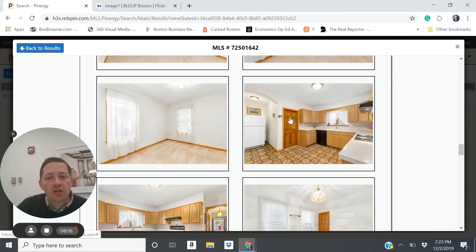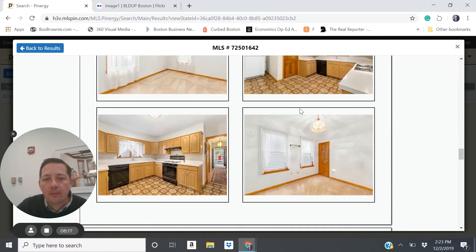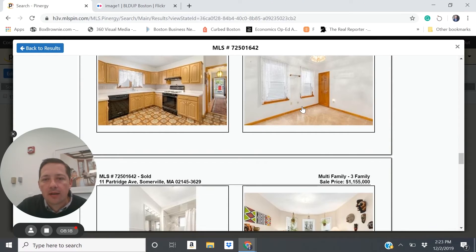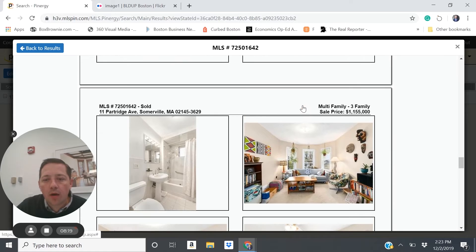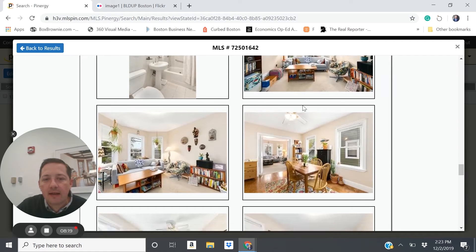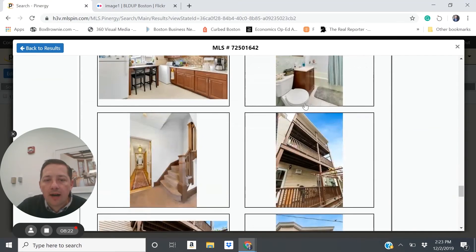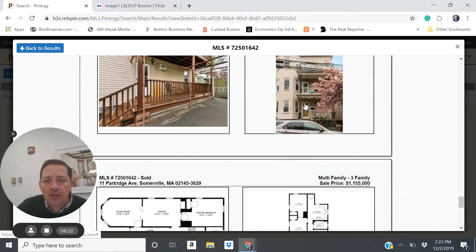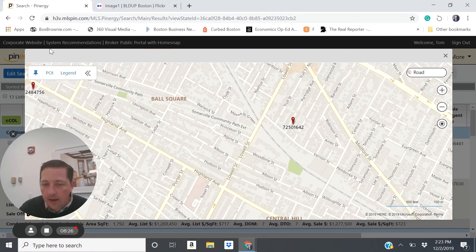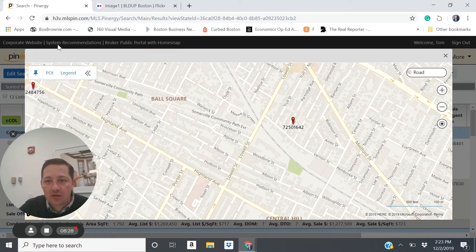Not super updated, but seemingly pretty relatively well maintained, fairly move-in ready, good condition rental property for a place that has such upside.